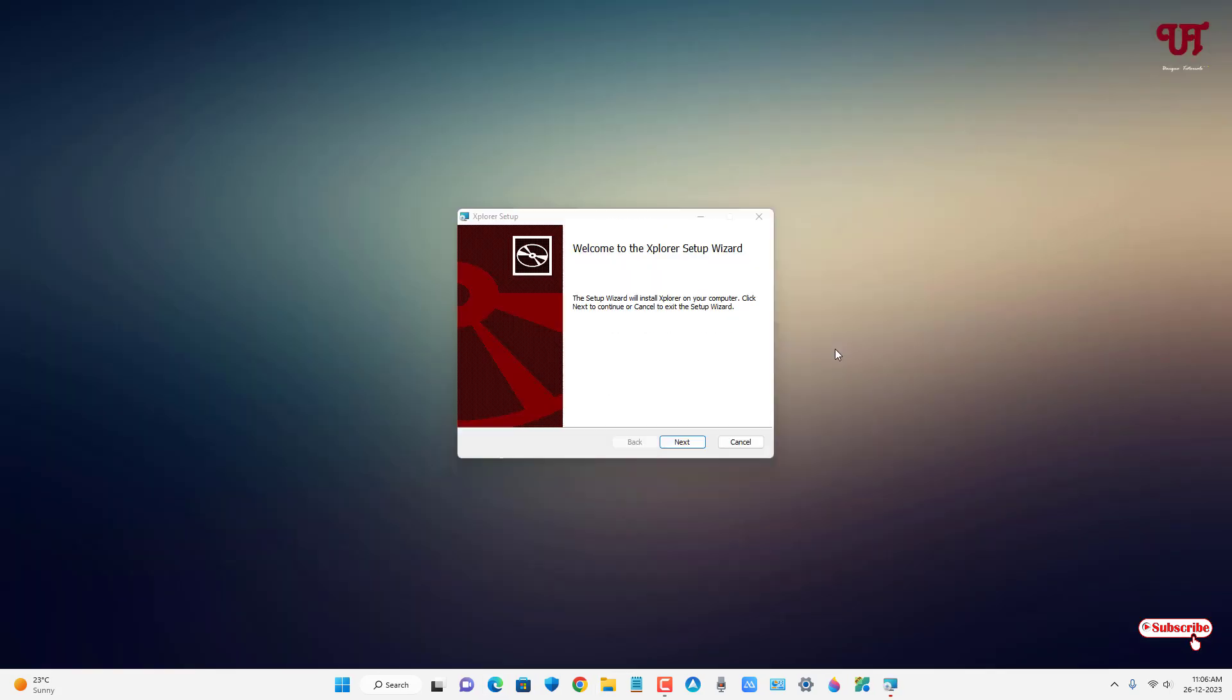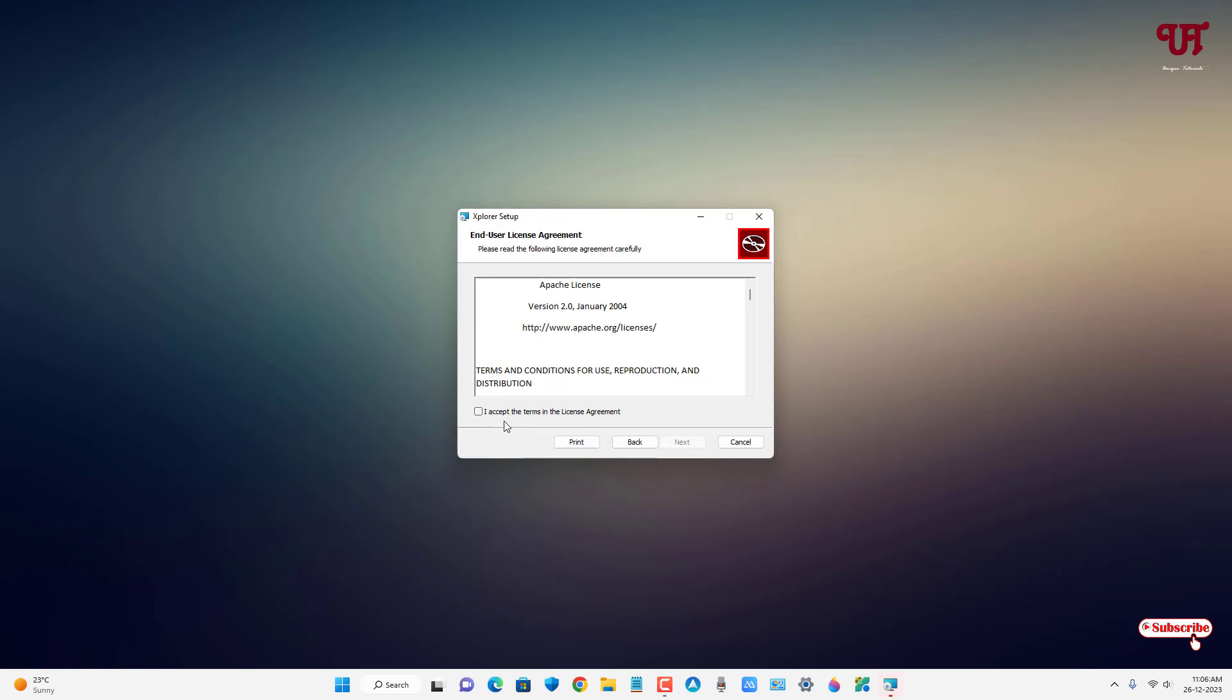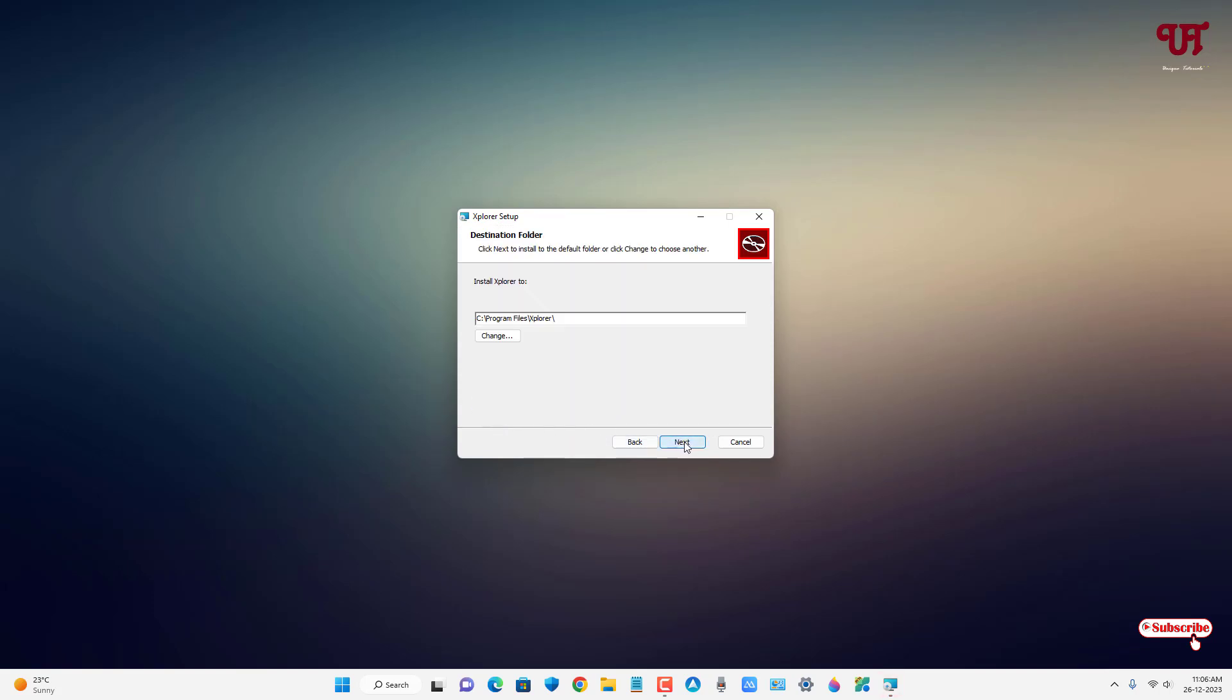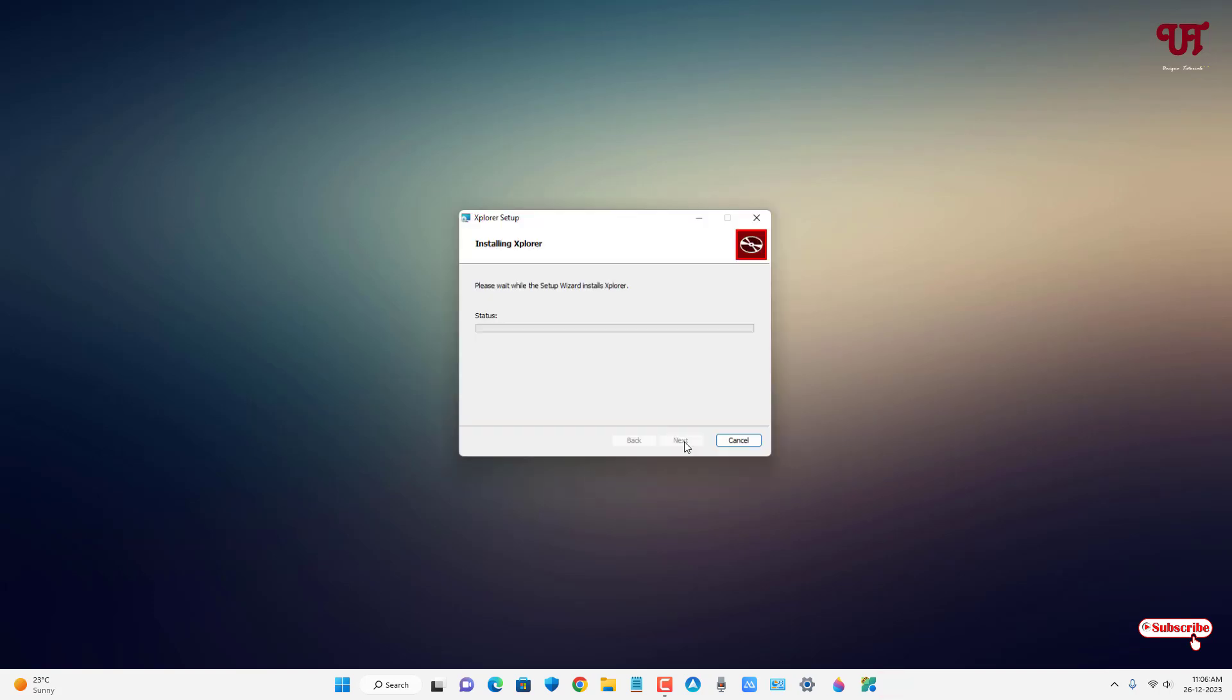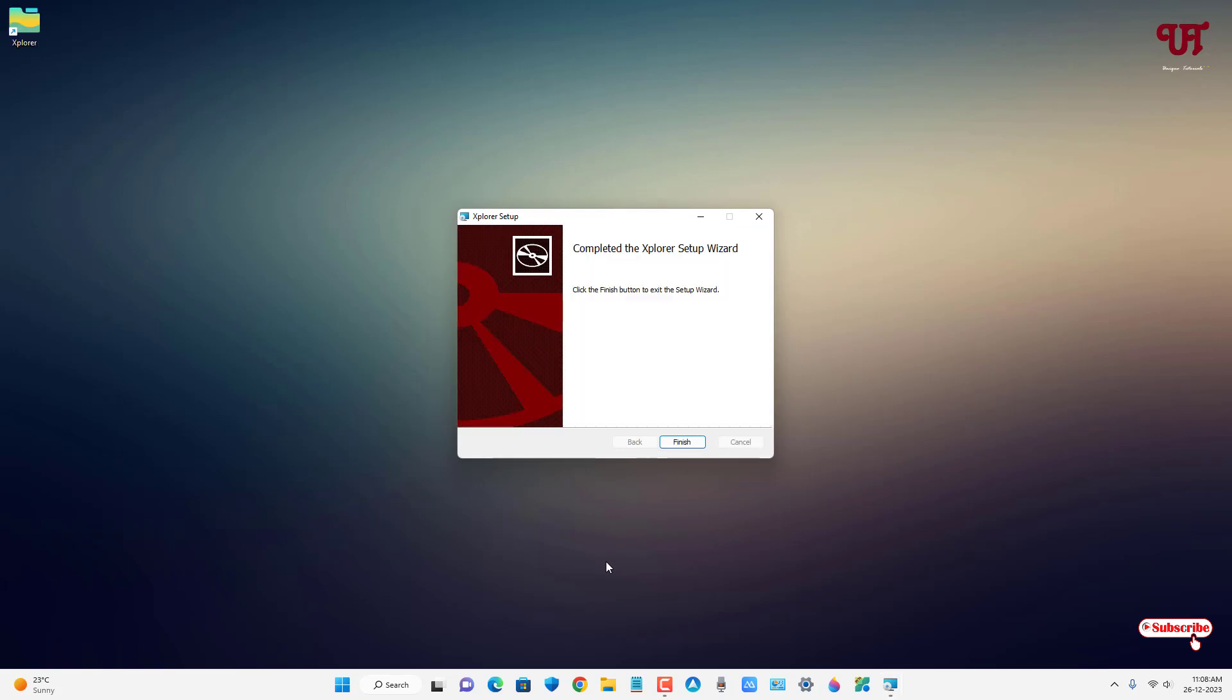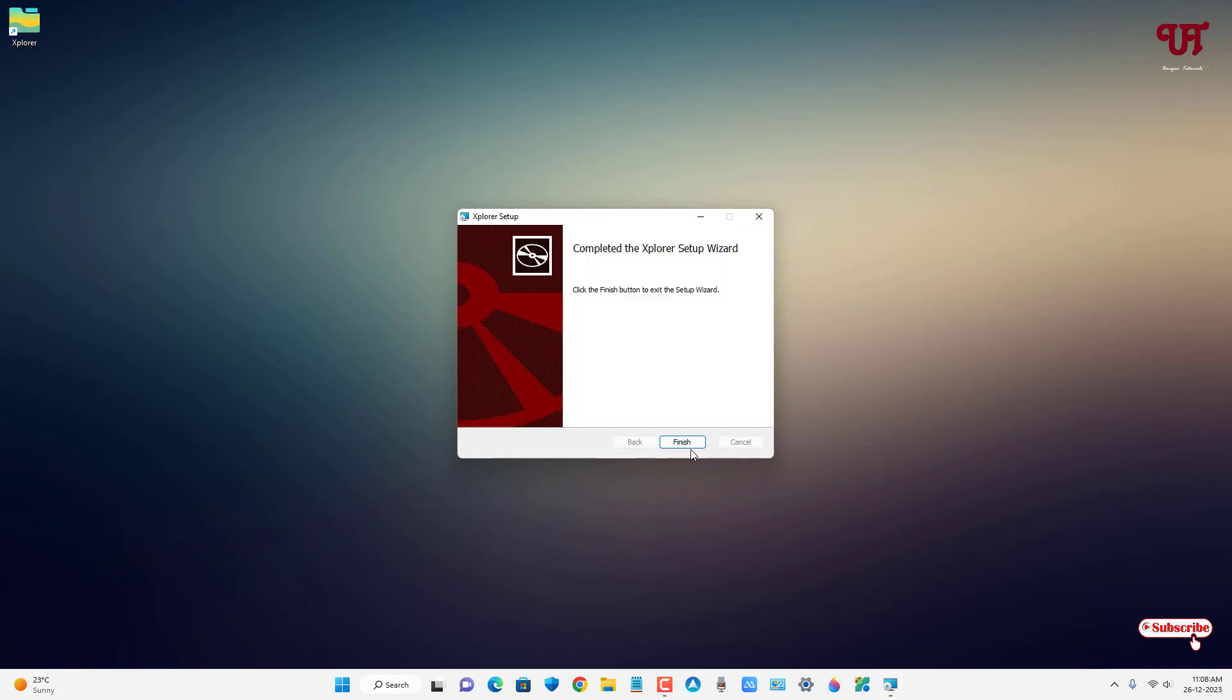to run the software installer. Click on Next, click on 'I accept the terms in the license agreement', click Next, click Next, click Install. Finally the installation has been completed - now just click on Finish.